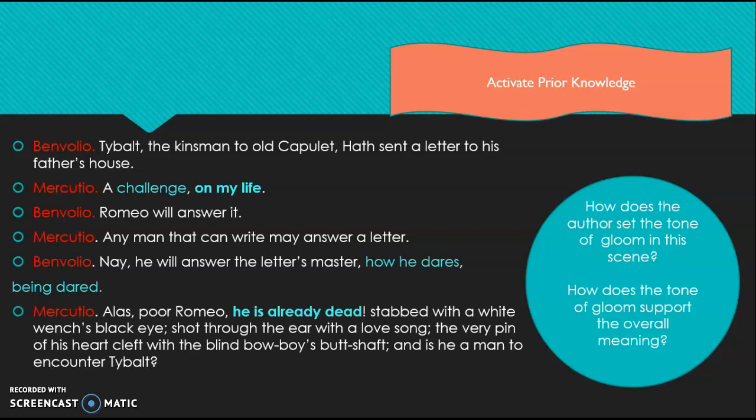The question asks how does the author — Shakespeare — set the tone of gloom in this particular scene. Go back to your notes where we talked about tone. Tone is the author's attitude towards a particular subject. Here I'm asking how Shakespeare feels about this scene — what's his attitude, and how this scene creates a sense of gloom. Look at the sentences and phrases highlighted in blue.